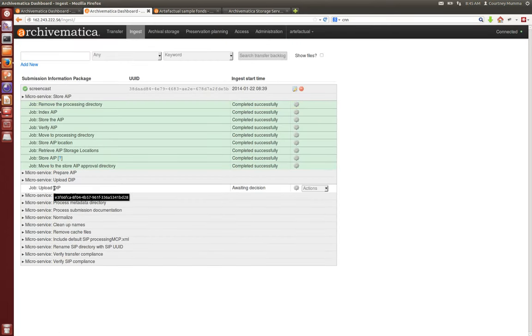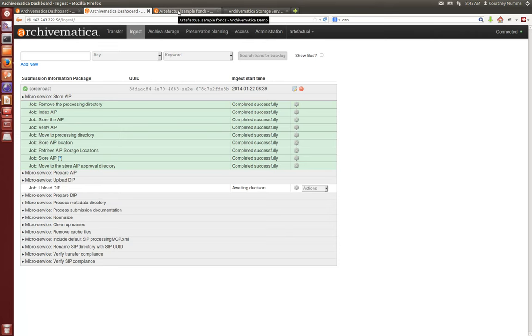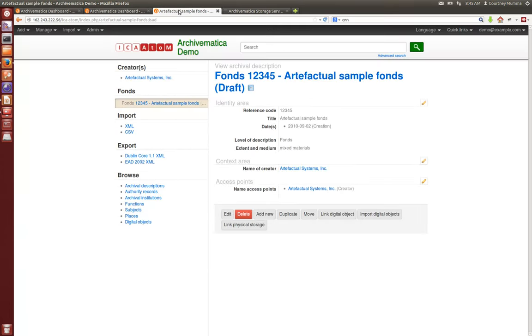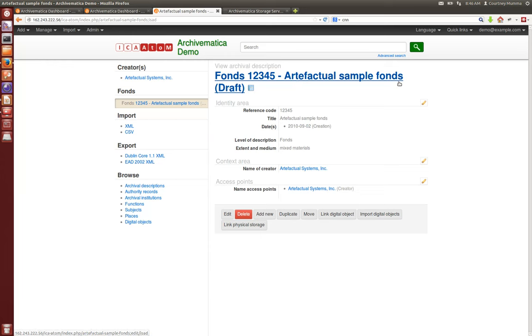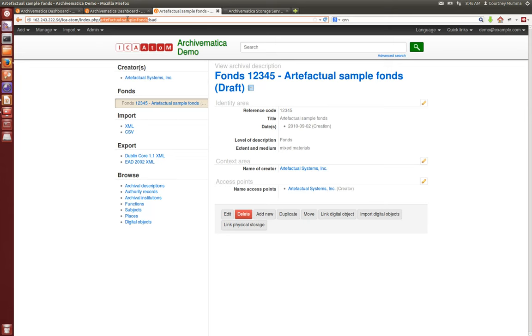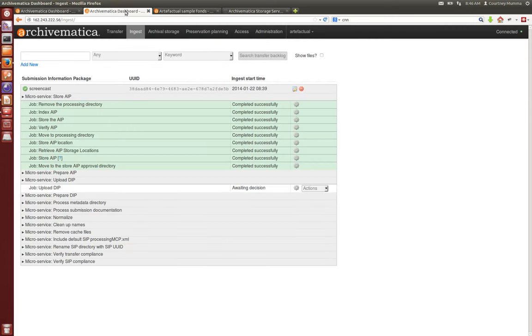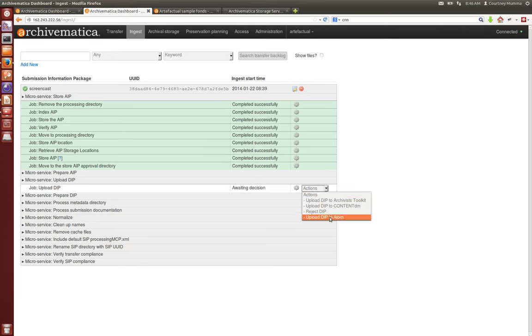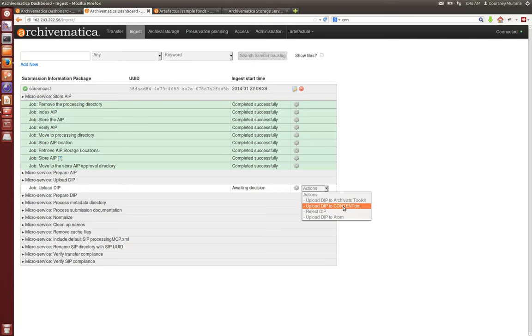We're also ready to upload our DIP. Now we've already created in ICA-AtoM 1.3.1, which comes packaged with Archivematica, a fonds-level description called Artifactual Sample Fonds. So what we need to do is copy the slug Artifactual Sample Fonds, go back to our Archivematica dashboard and choose to upload the DIP to AtoM. You'll note that you can also upload to Archivist's Toolkit and ContentDM and instructions for doing that are in our user manual online.